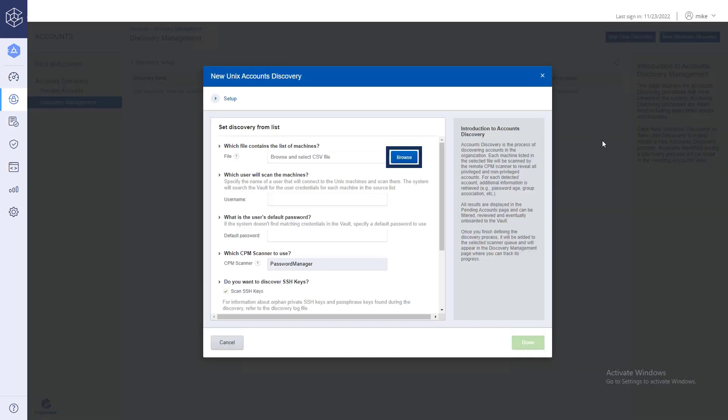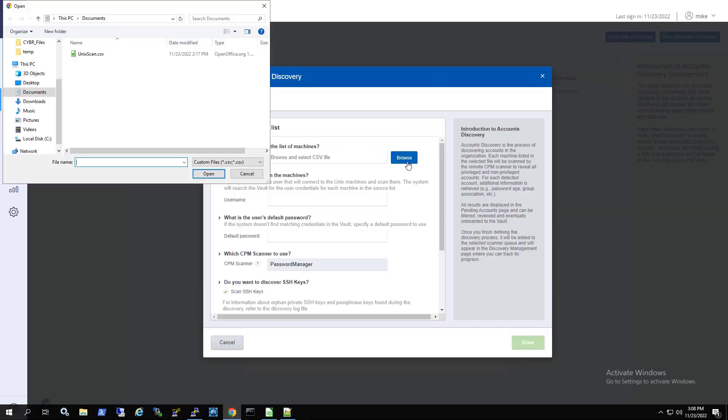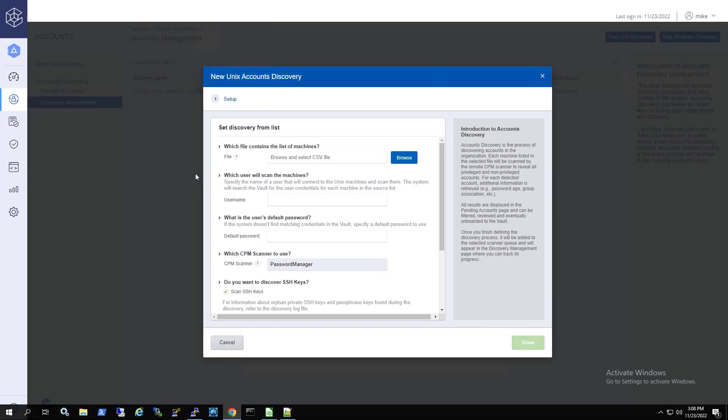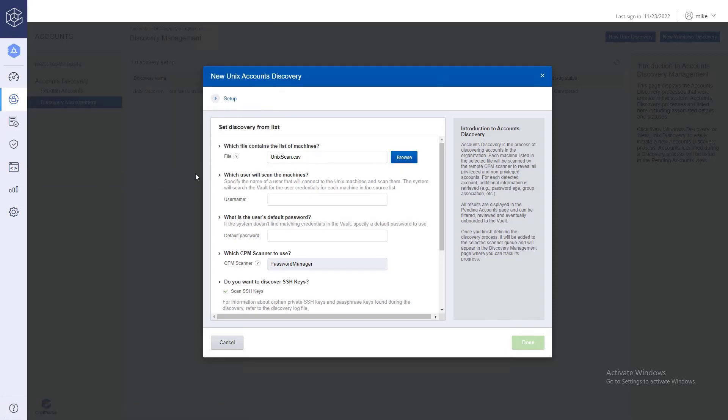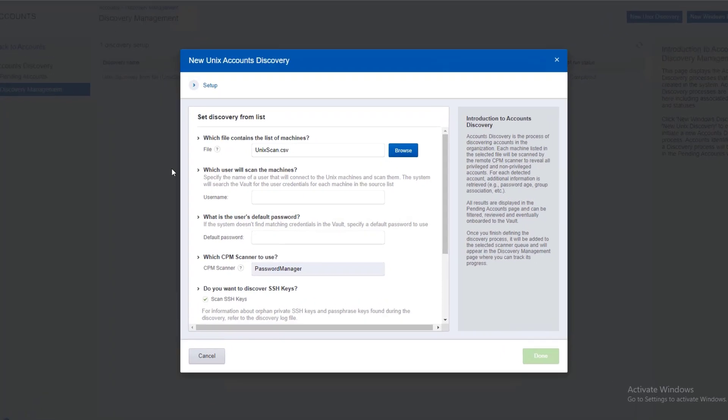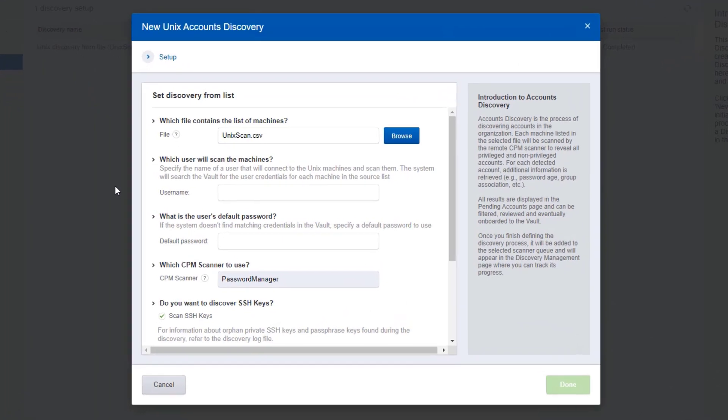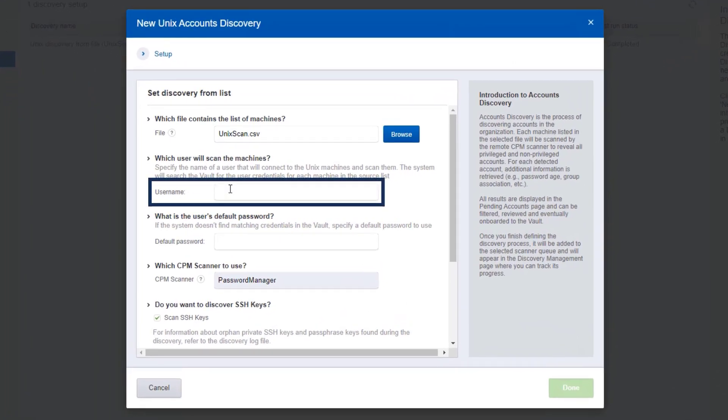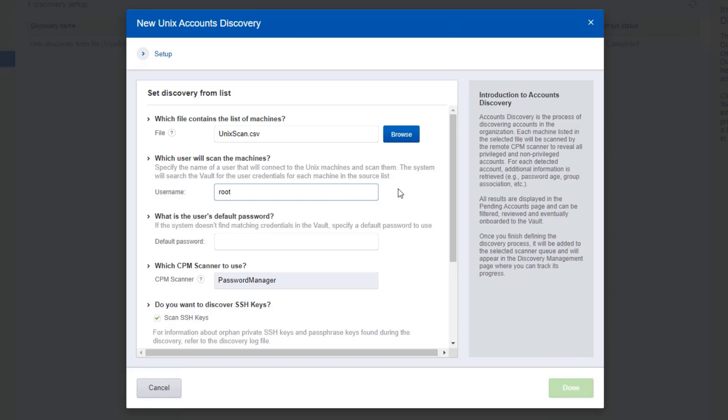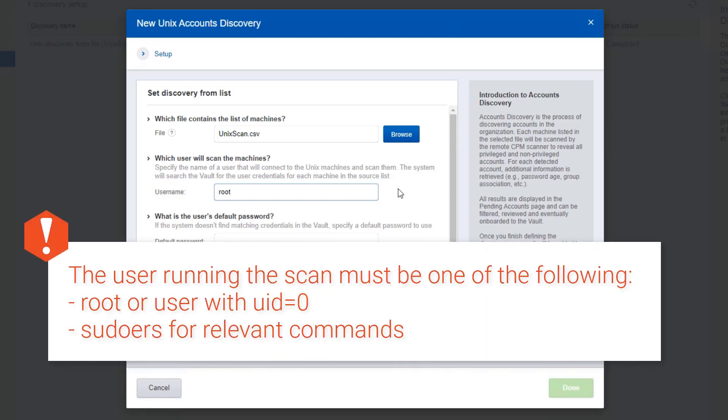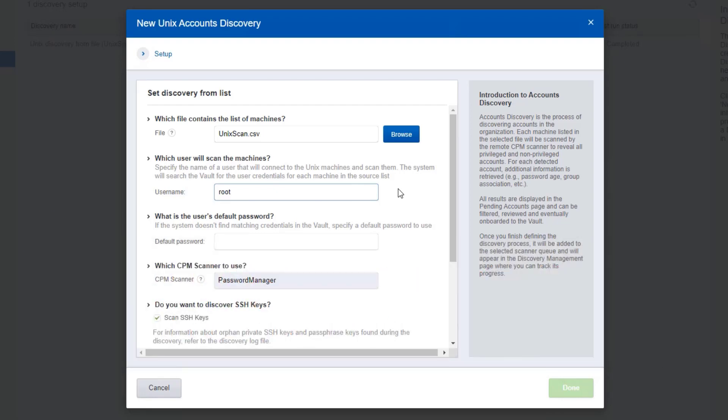Click browse, then select the CSV file that lists the Unix accounts. Enter the username of the user running the scan. The system will search the vault for the credentials of this user for each machine in the source list you provided. Note the user running the scan must either be root or a user with permissions to run relevant commands in the sudoers file. Review our online documentation to see the full list of permissions required to run a Unix scan.